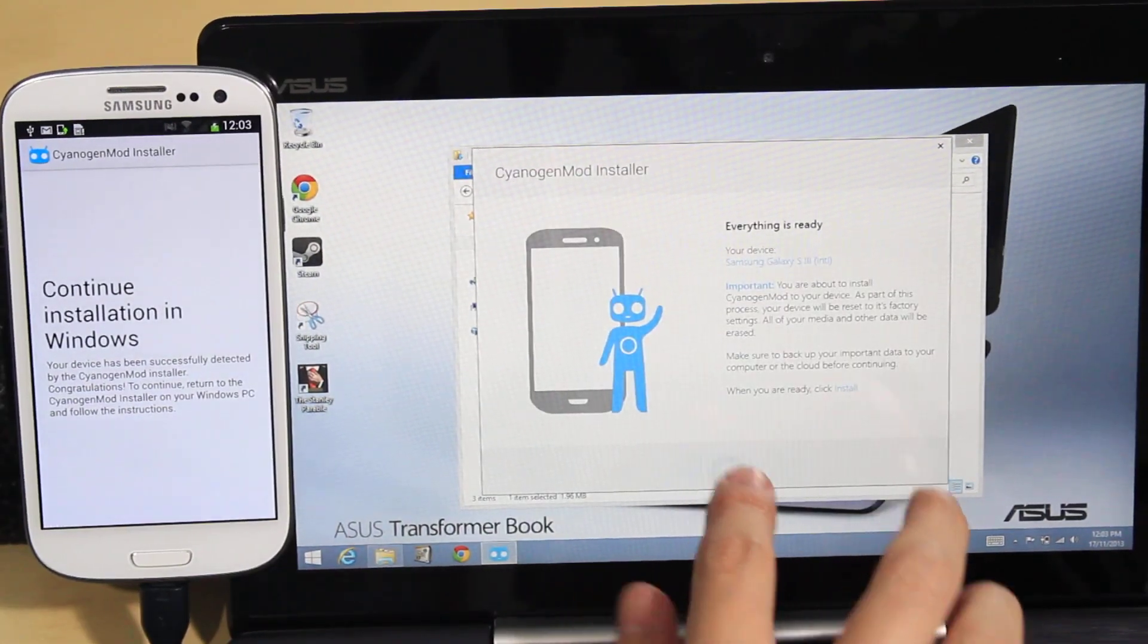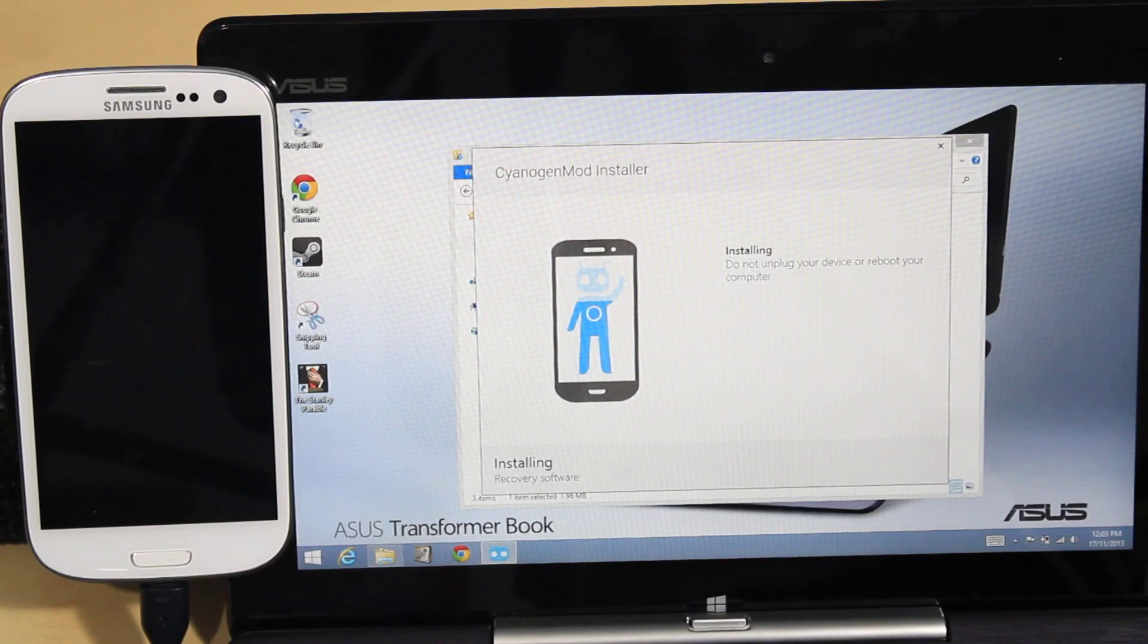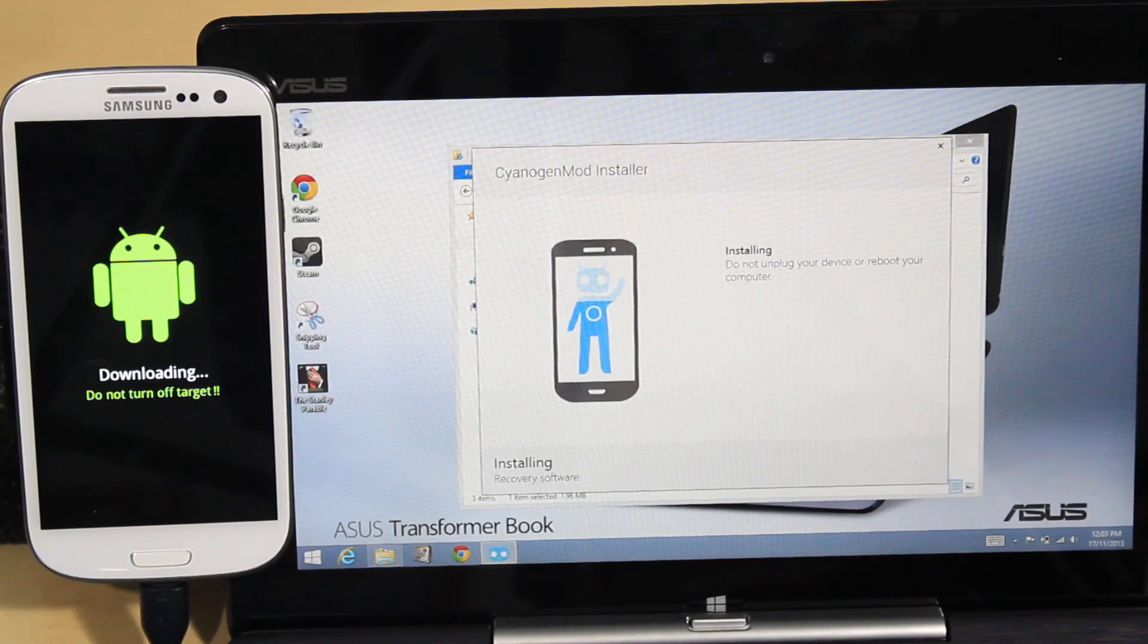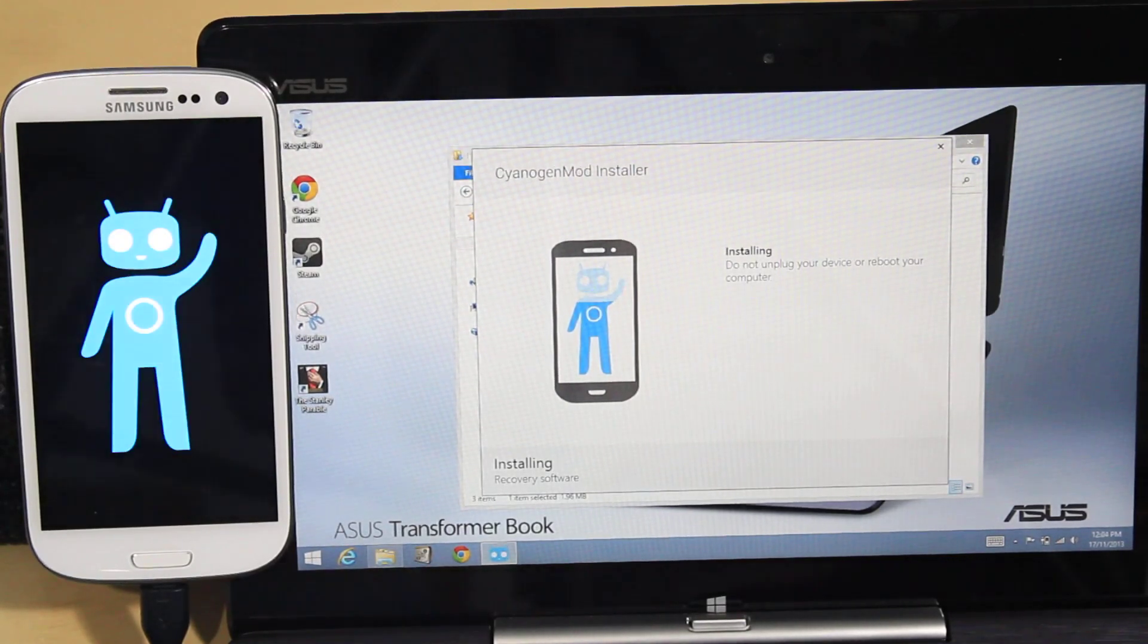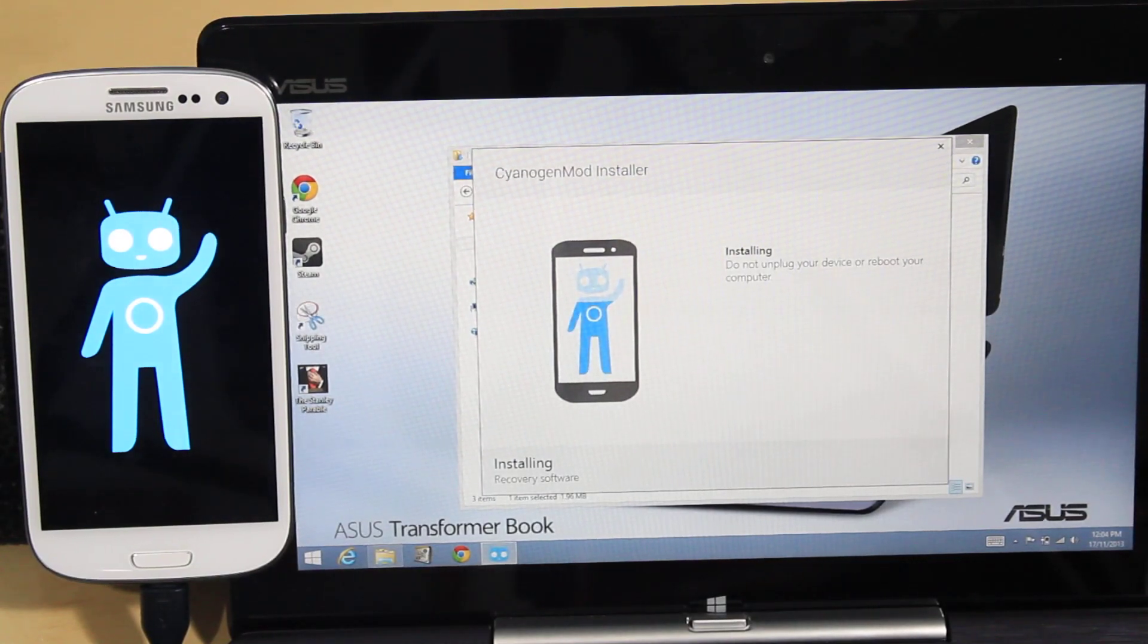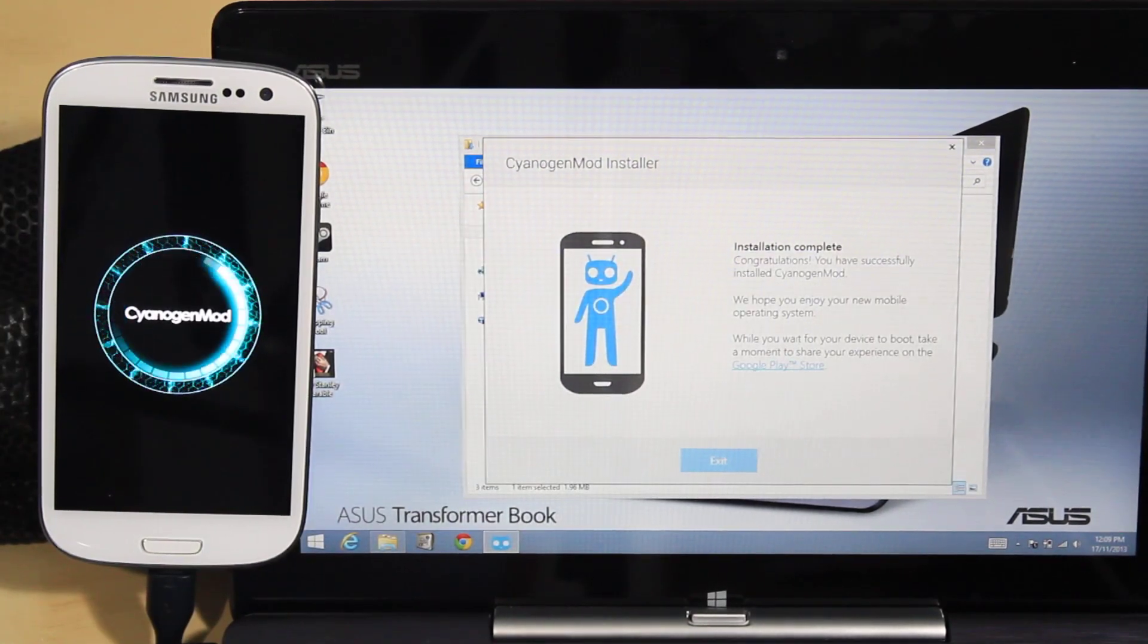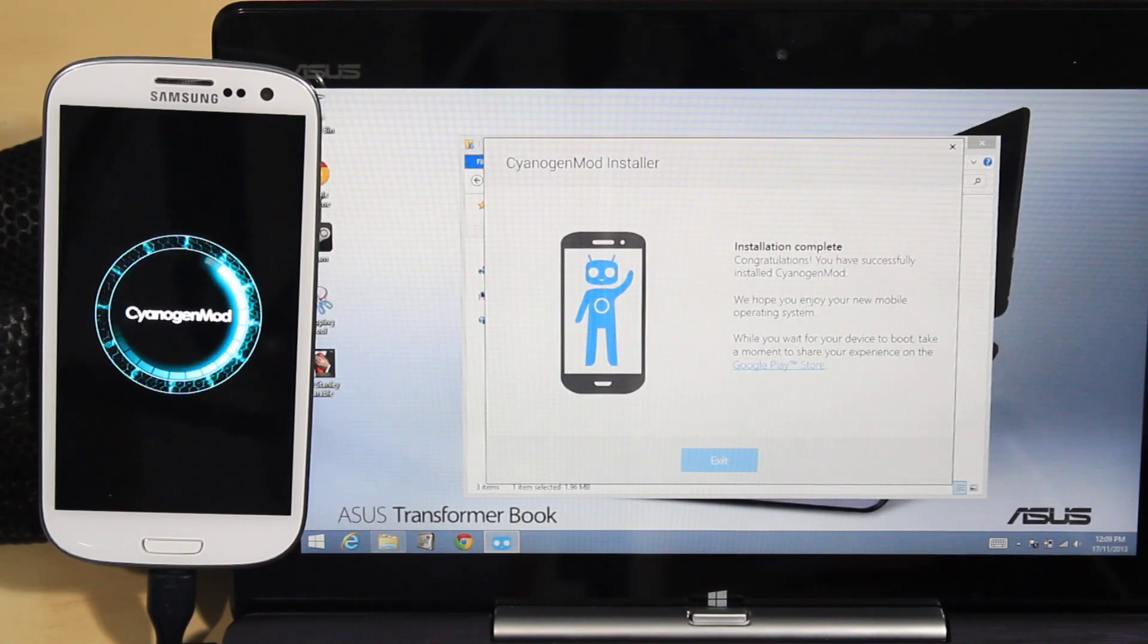You just press install and your phone will go into download mode. Then if all goes well, you should see the blue CM man giving you a wave. Hey there, blue man. And it will then reboot and wooshka, you have the latest CyanogenMod OS on your phone.